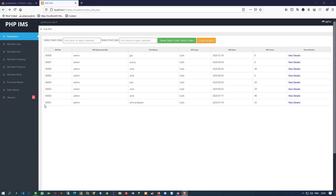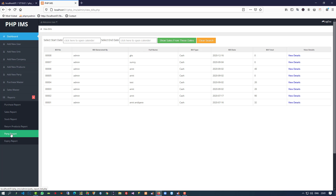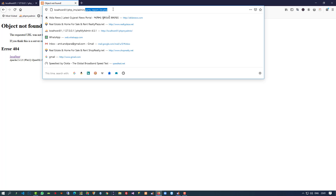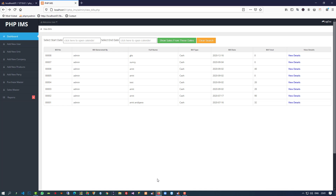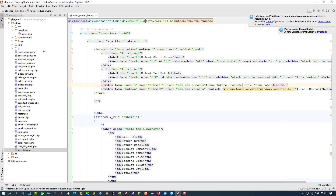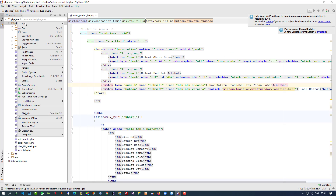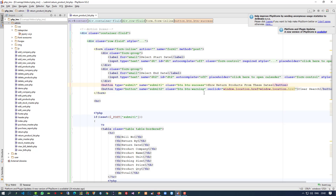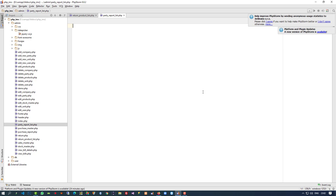Hello friends, in this video I am going to show you how we can make this party report. When I click on this party report we don't have this page, so we have to create this page — party report list. I am going to copy this page name and create a new PHP file inside this admin: party_report_list.php.